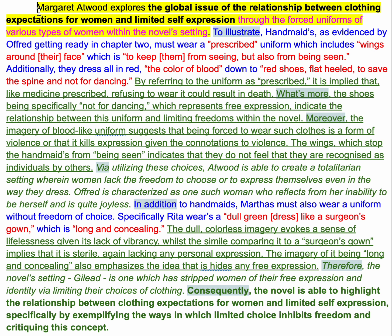The first sentence of a paragraph is the argument. In the context of language and literature, what we're trying to do is say: the text shows this, it teaches us about the world — it teaches us about culture, identity, representation, any of these important factors.